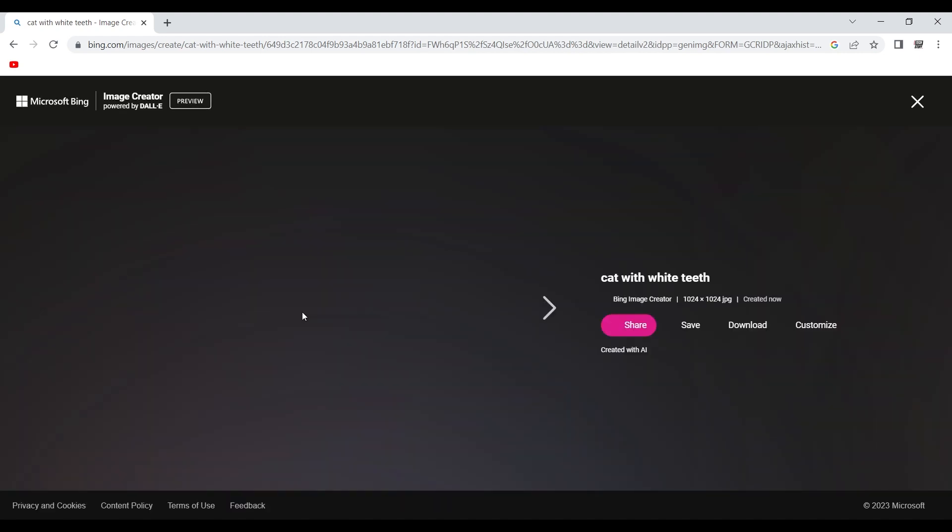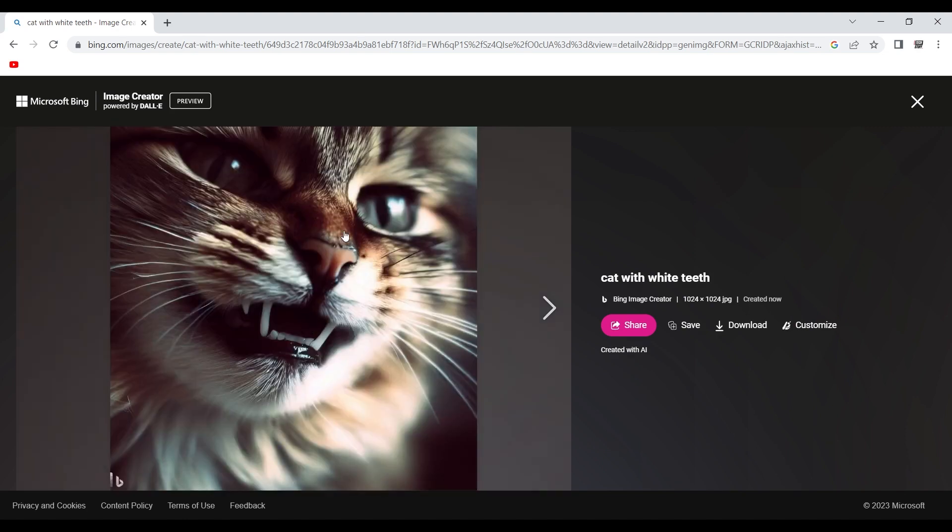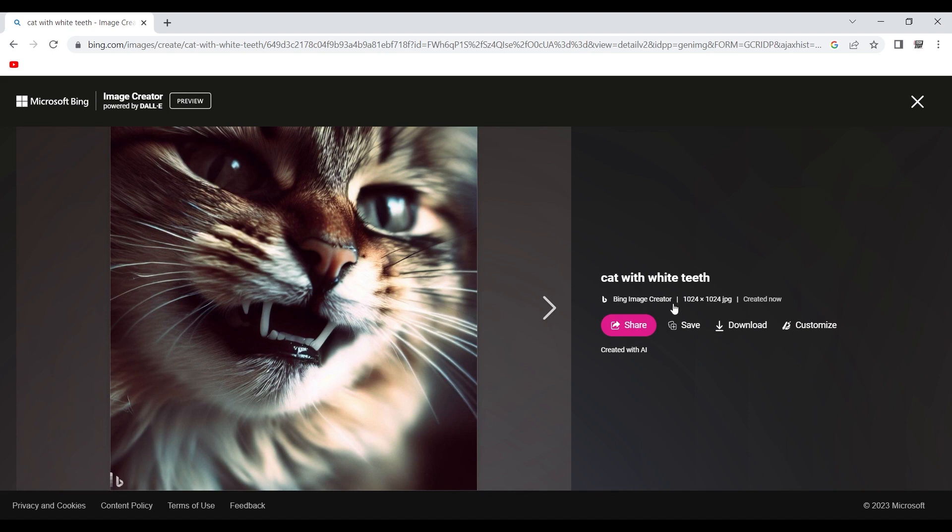Sorry for my internet, guys. It's a little bit slow. Okay, and there you go. You can download it. You have the size here. And if ever you want to resize your image, you can use an AI for that.